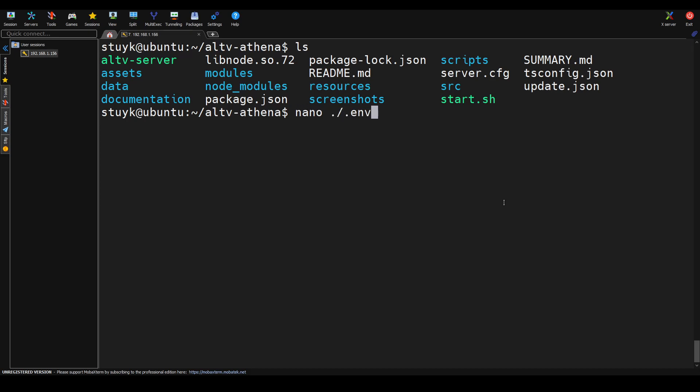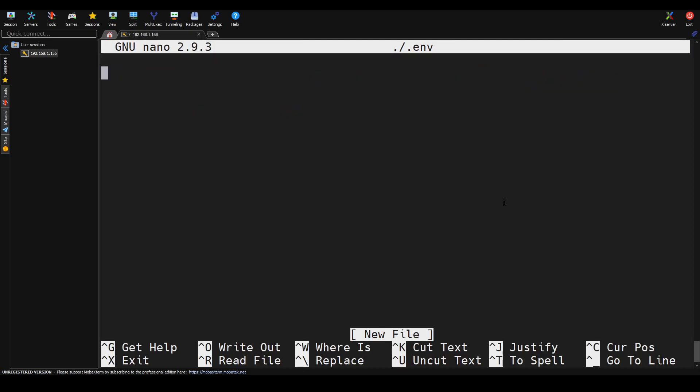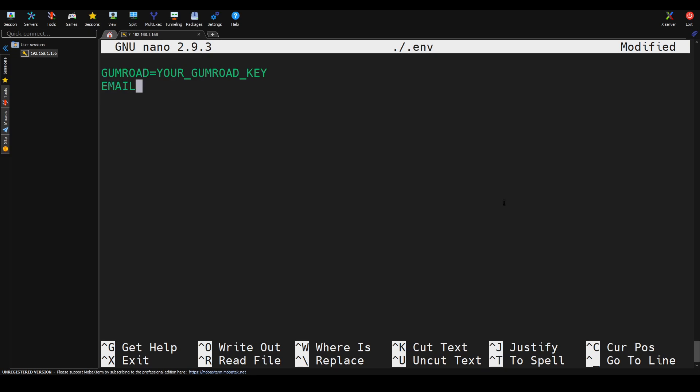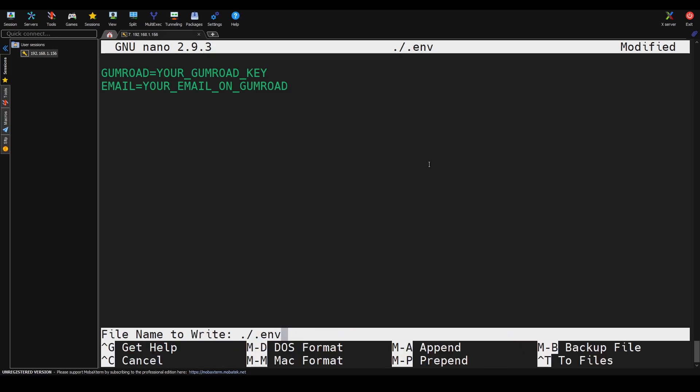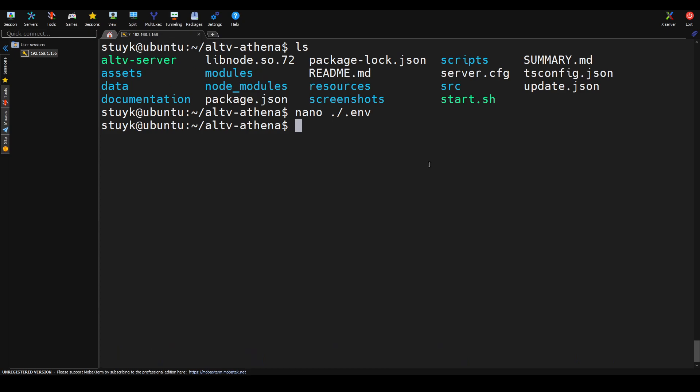So now what we can do is we're going to actually put in our Gumroad license key and our email as well. So we're going to use nano, which is a text editor, and it's going to be a .env file. So here we can put our Gumroad key, and down here we can go ahead and put our email. Obviously, I'm not going to show you these, because why would I ever do that?